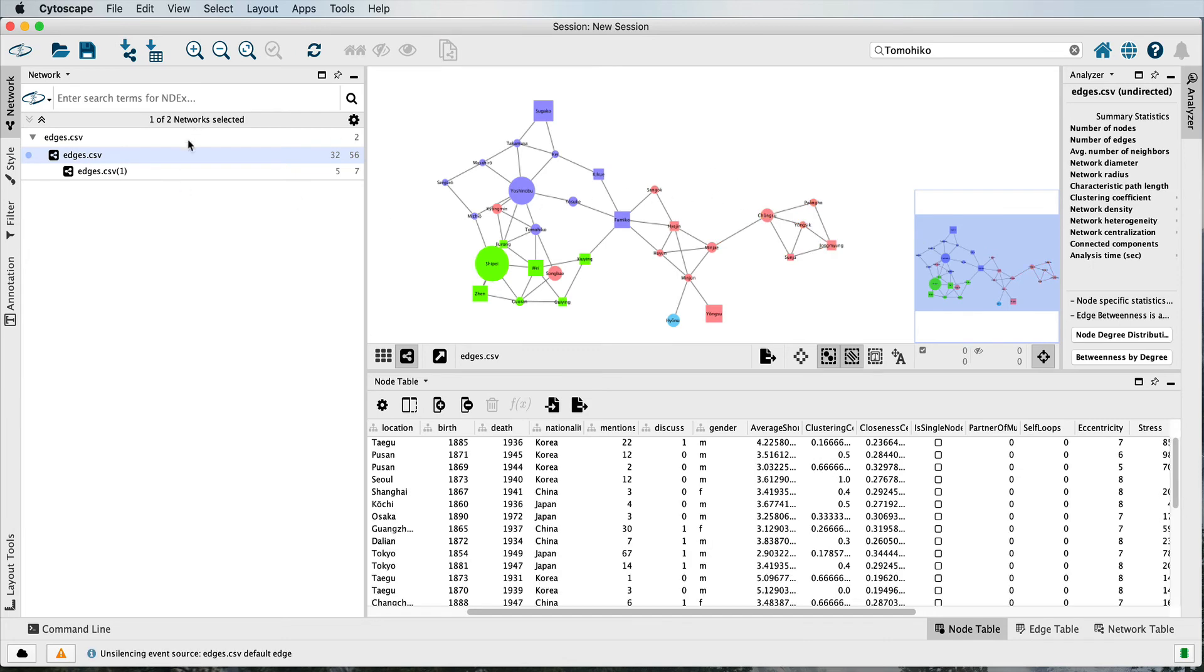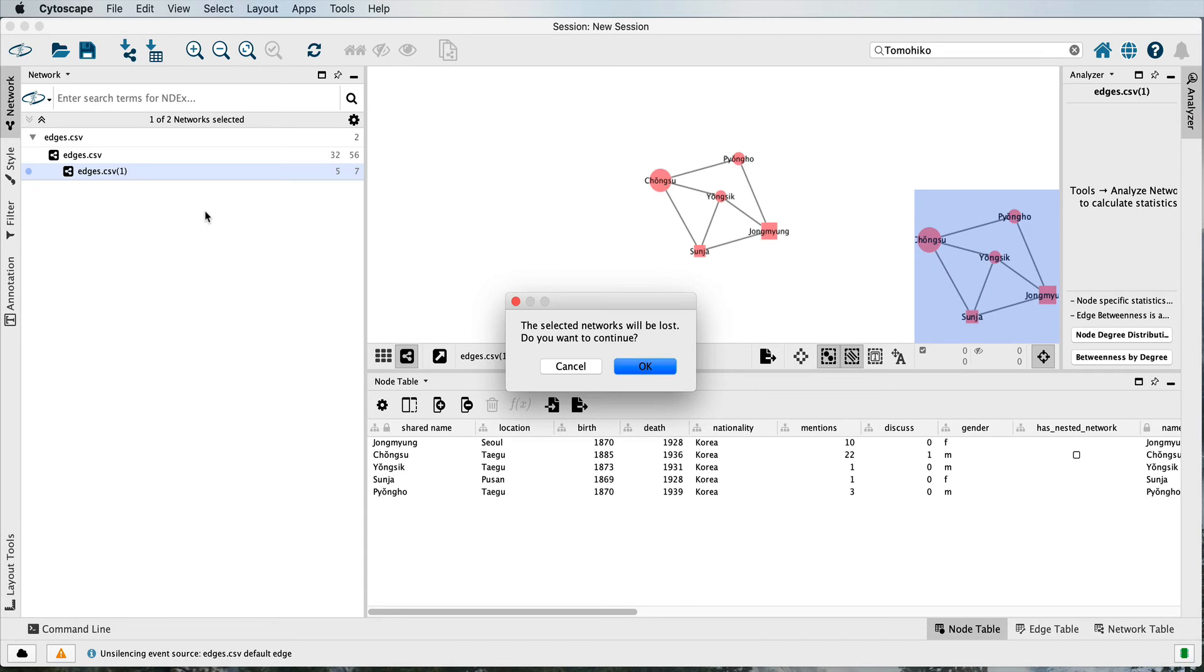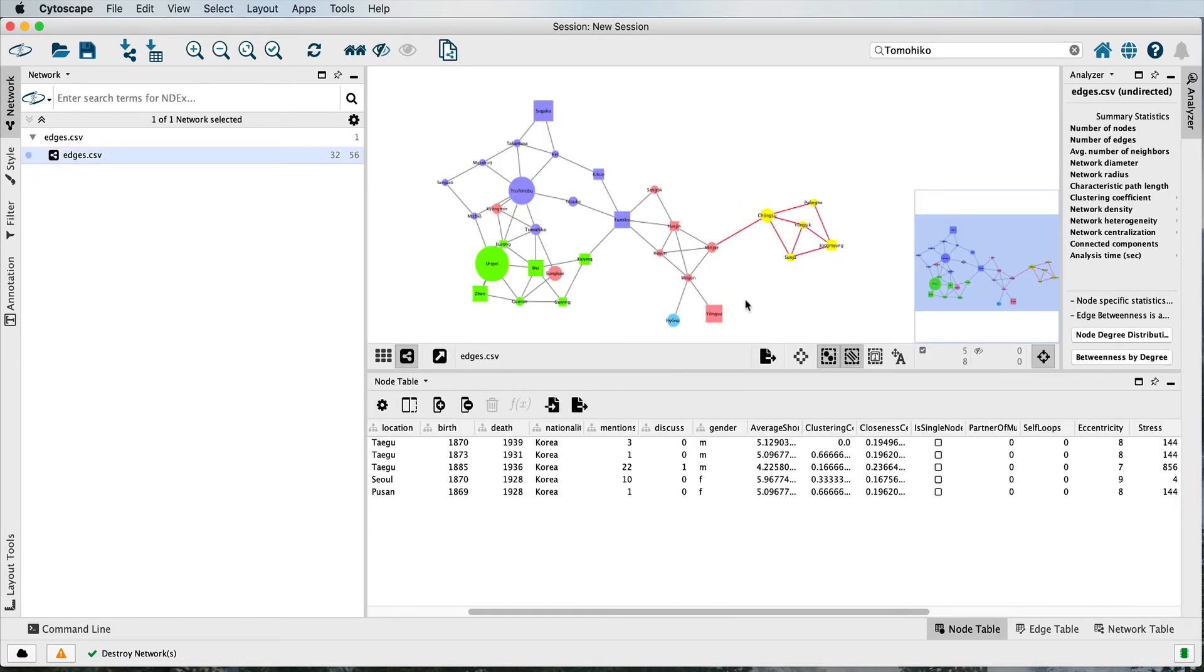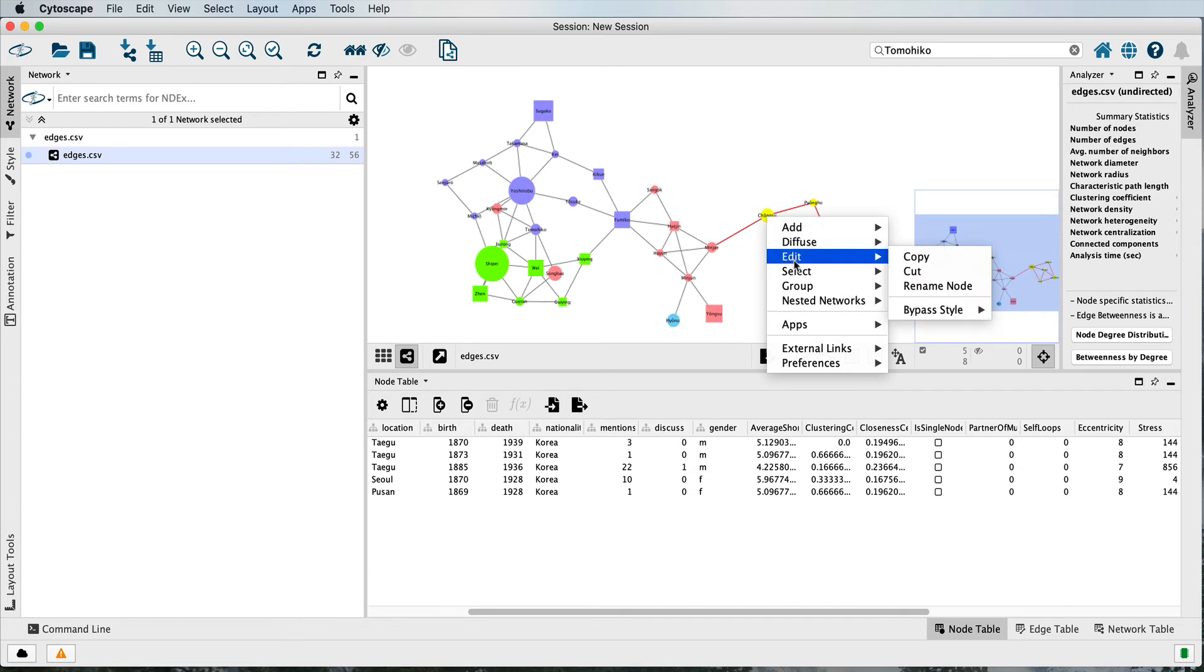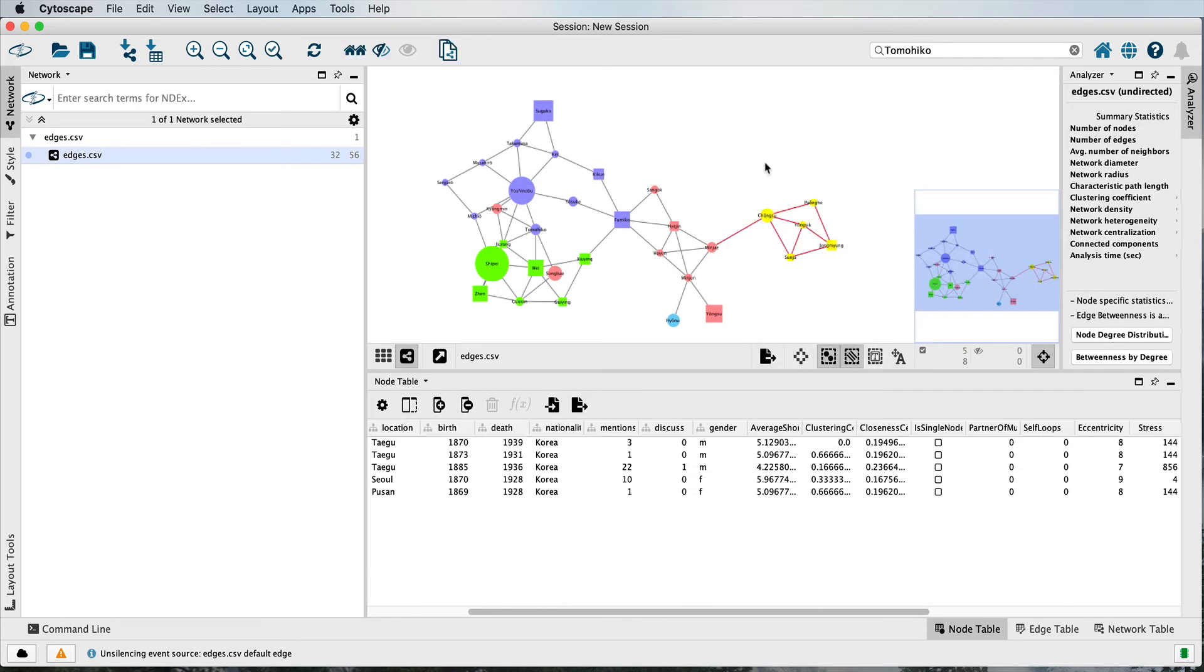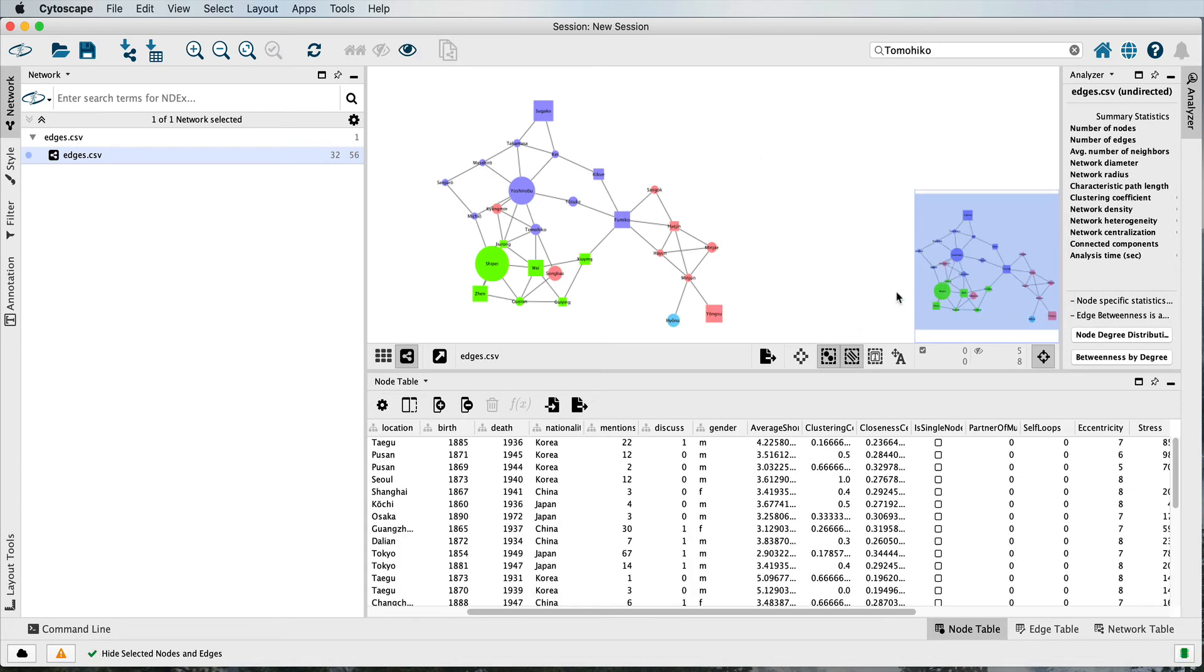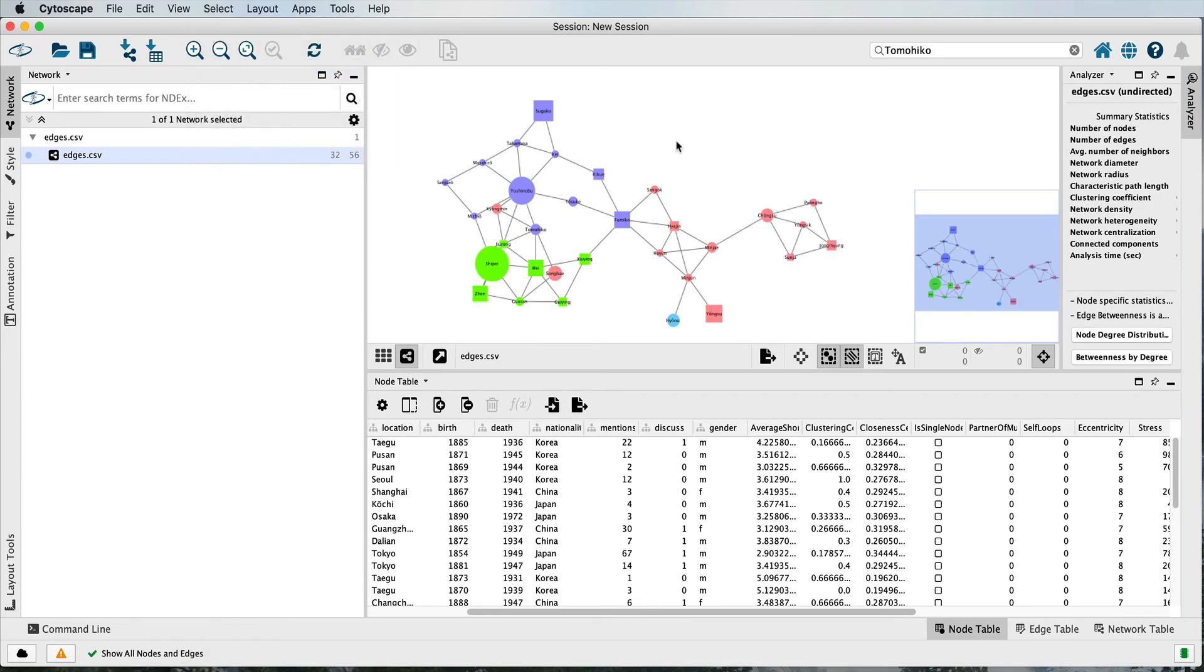You can also, let's destroy that one again, let's destroy this sub network. You can also hide a particular number of elements. If you select them and right click off of them, you can say hide the selected nodes. If you ever want to get them back, just go to select and show all nodes and edges.